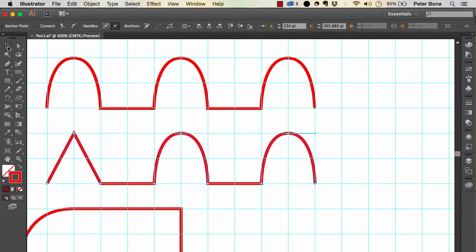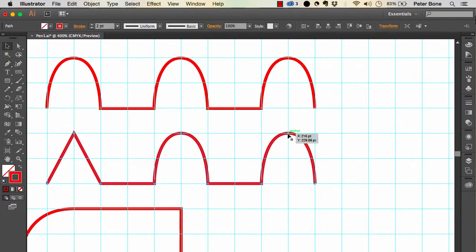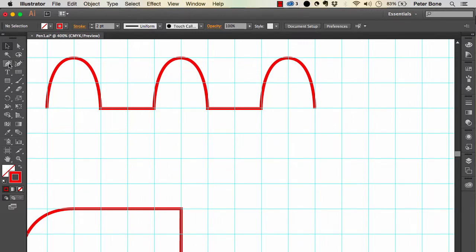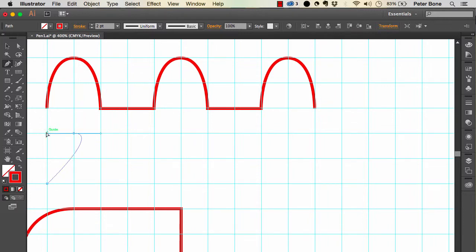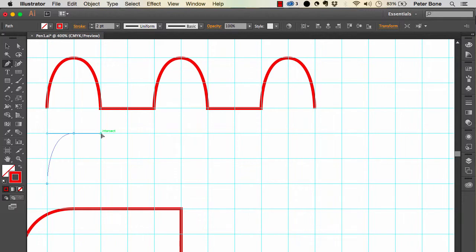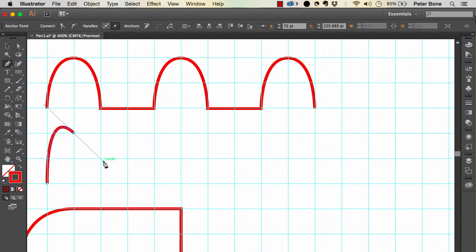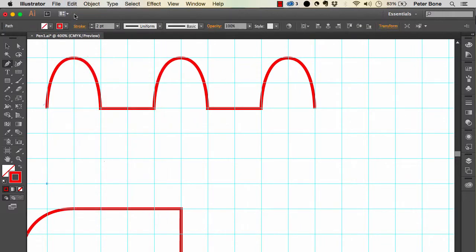As I said, half the battle with curves is knowing where the anchor points are, and the other half is knowing what to do with the handles. If you don't know what to do with the handles, just keep trying until you get it right. With the grid it's easy to be accurate. If you go wrong, simply undo and try again.